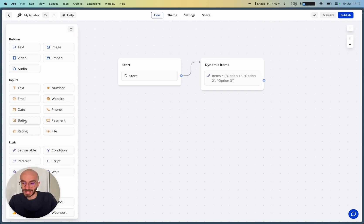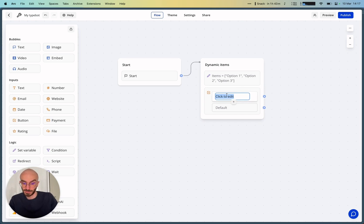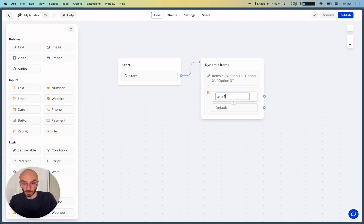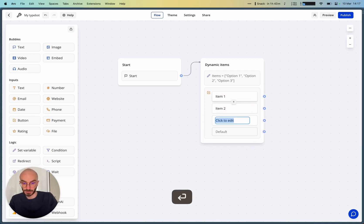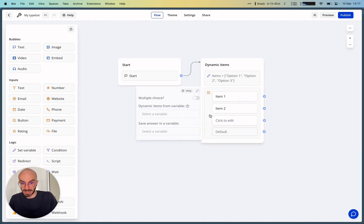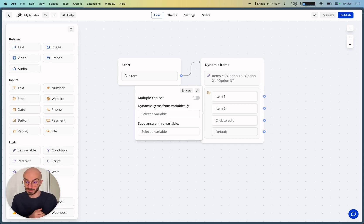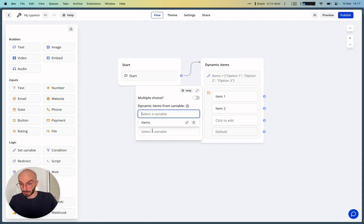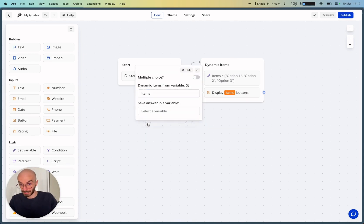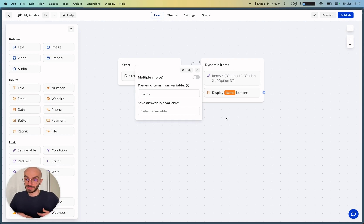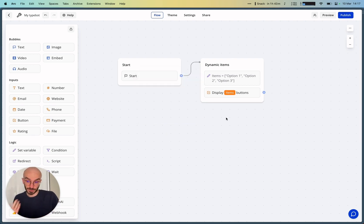So before we had this feature, the only thing you could do with the button input is to add items statically, like so: item 1, item 2, etc. Now with dynamic items, you can actually choose a variable to display these items dynamically. We can now choose a variable, and keep in mind that this variable needs to be a list of strings.